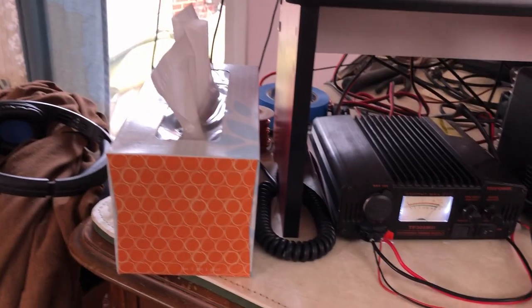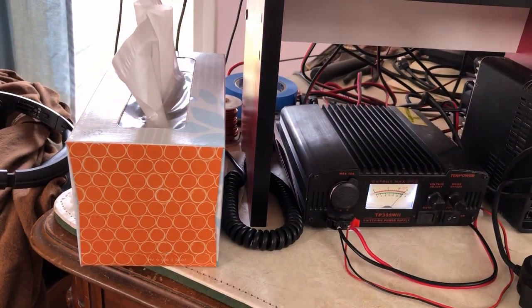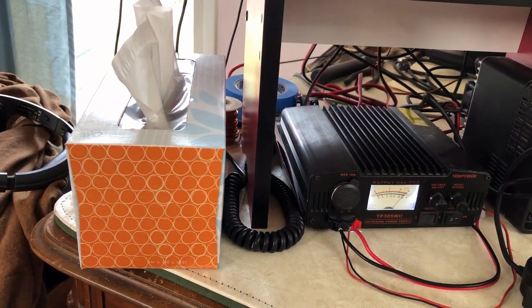And almost as important as all of this is this box of tissue. It's allergy season in Michigan.